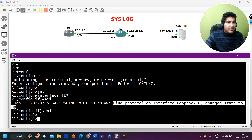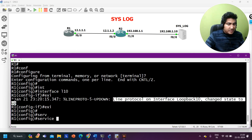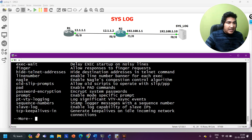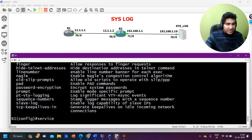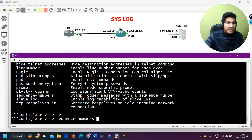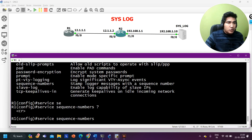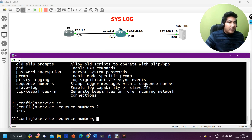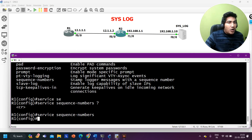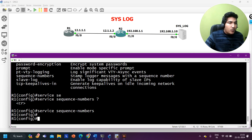By running the command: type 'service' then put a question mark — you'll get lots of options. You can then say 'service sequence-numbers'. Put a question mark again and there are no further options, so just run the command 'service sequence-numbers' and hit Enter.